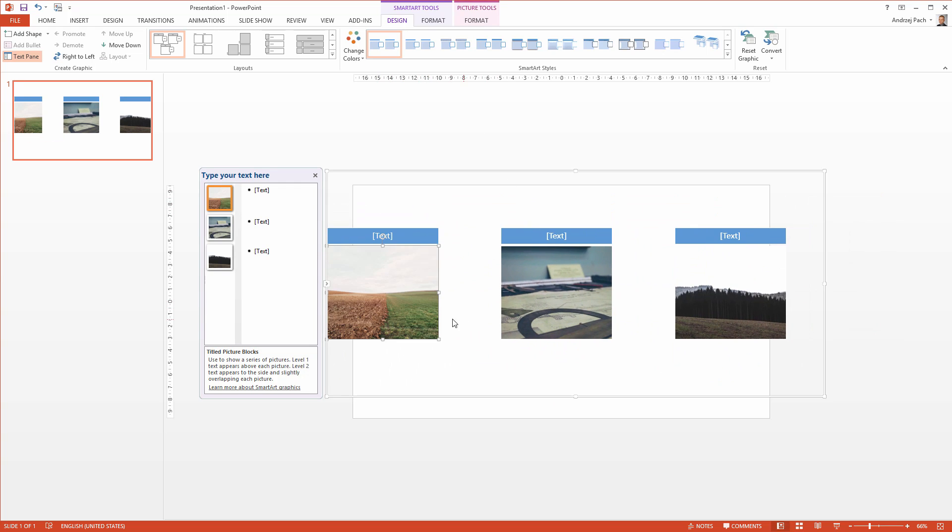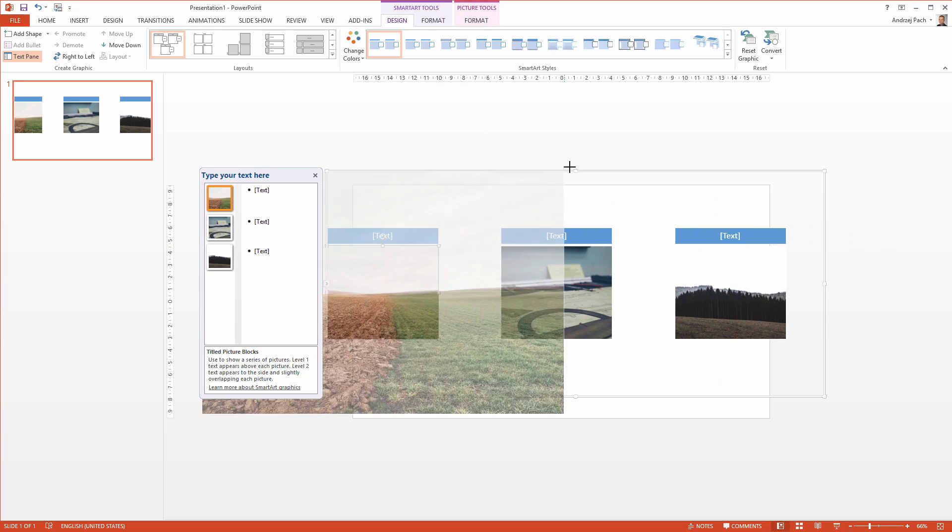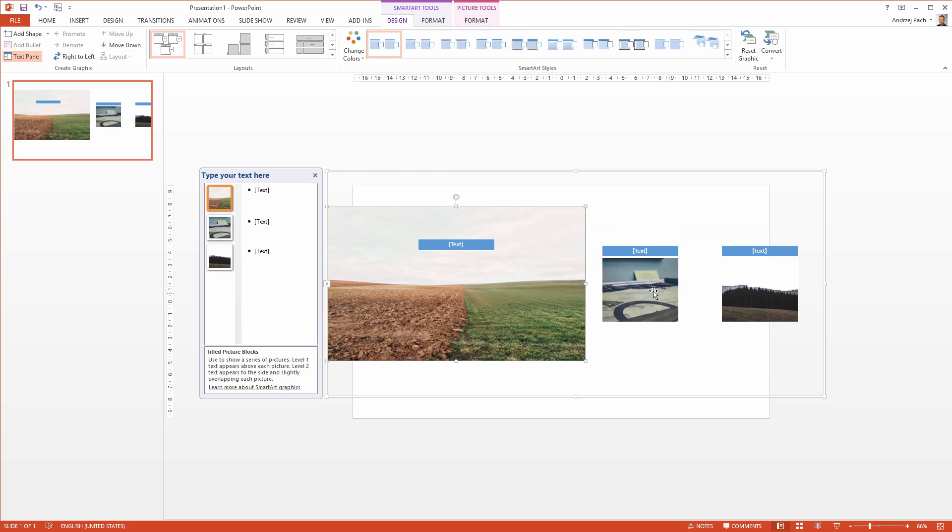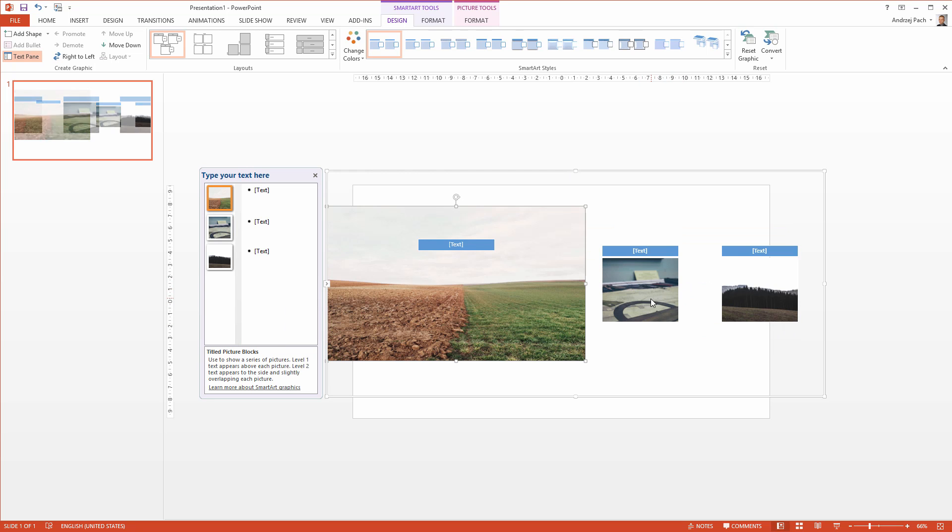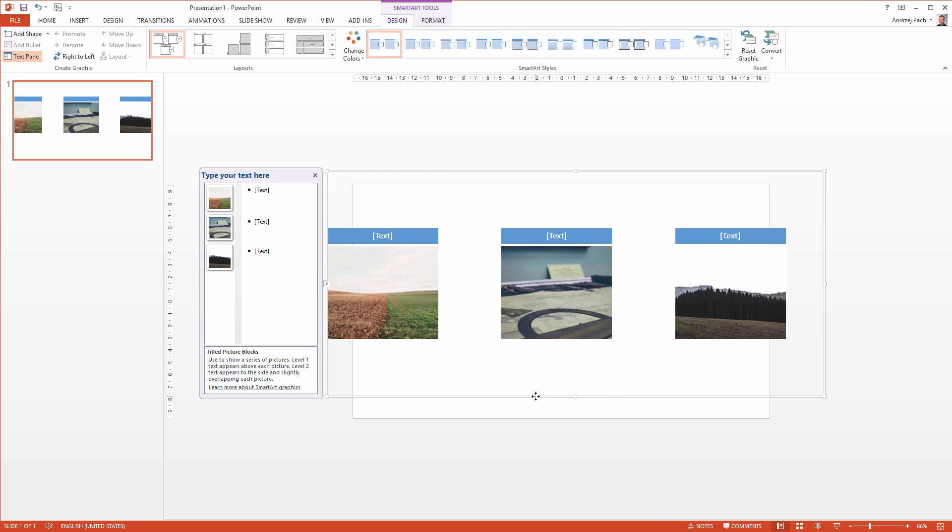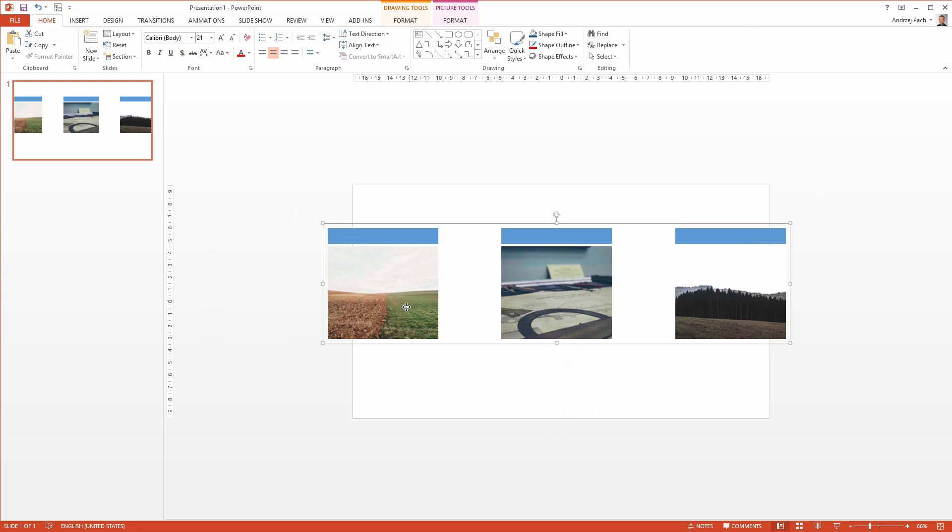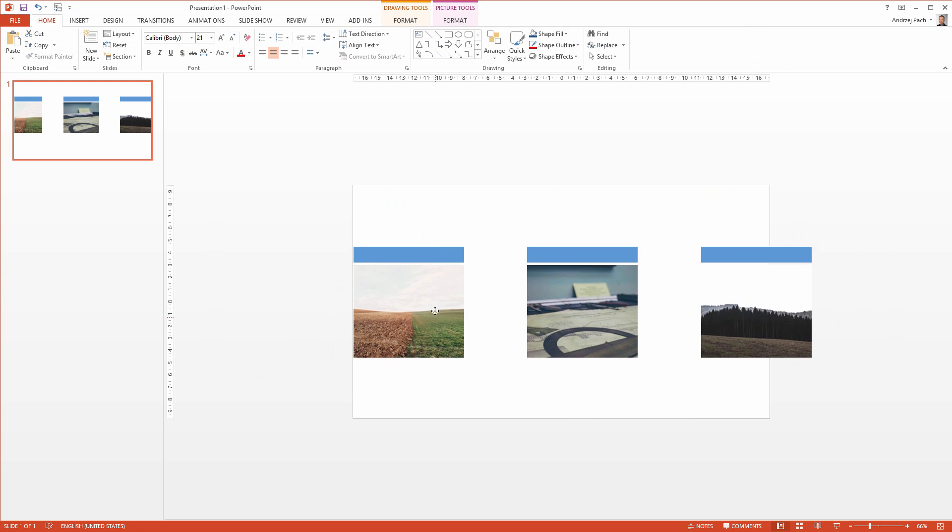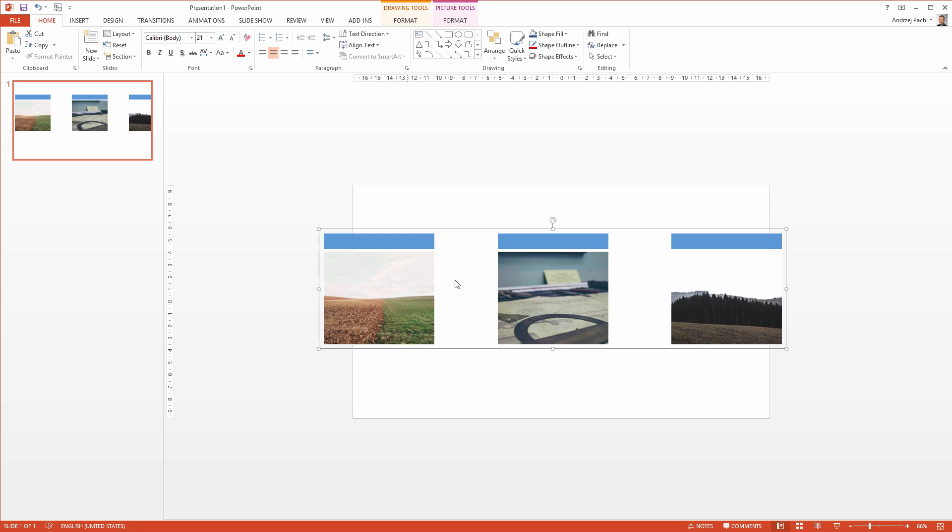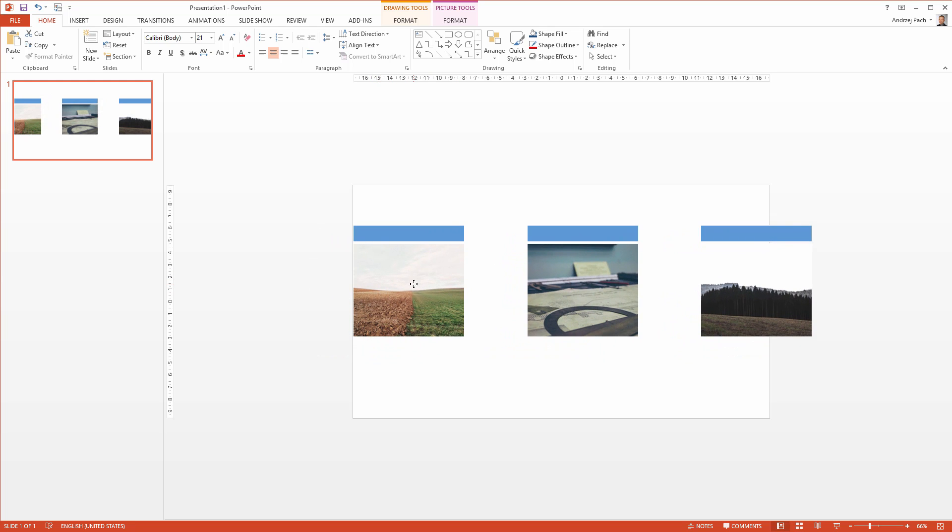Because the smart art is annoying, and if I resize this, the other ones will be smaller, what you can always do, you can right click on a smart art, go to group, ungroup, and right now we have those images separated as equal objects.